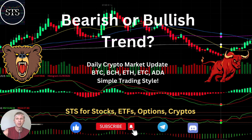Hello everyone, welcome to Simple Trading Style. Today we are going to talk about the crypto daily market update and figure out if it's a bullish or bearish trend — what's going on with the crypto world on a daily time frame. Please subscribe to the YouTube channel and click the like button to support this channel.